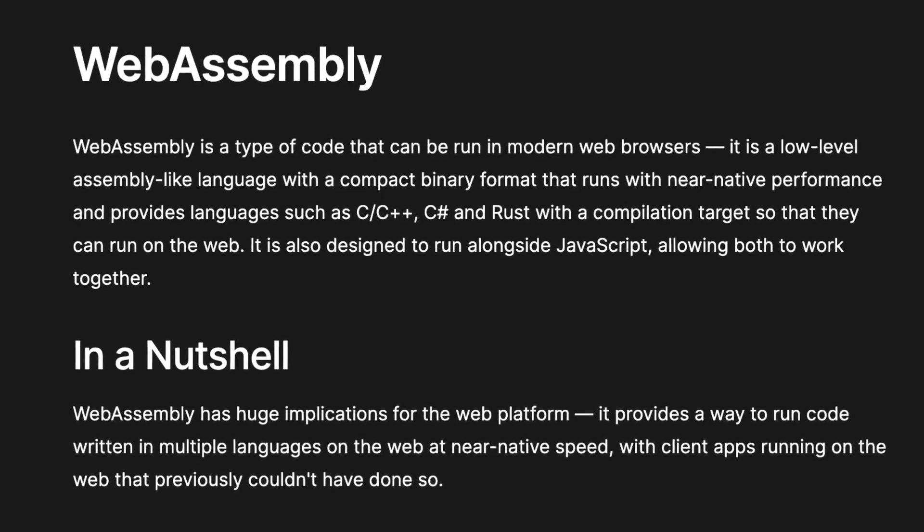Are you still running your services on containers? Come on, it's time to start using WebAssembly. WASM is faster, uses less resources, and is more secure than a standard container.